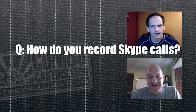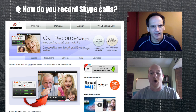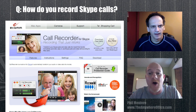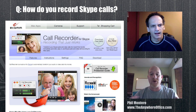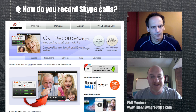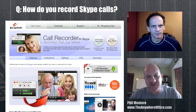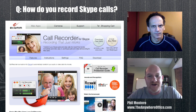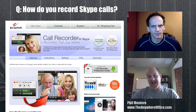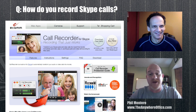There's this $19 app called Ecamm Call Recorder, and all it does is record Skype calls — not just audio, it'll record video too. I would see people interviewing others on Skype and constantly wonder how they did it. I'd email them, and one after another they all said they used Ecamm Call Recorder. I tried seven different apps on Windows and not one of them could produce a good Skype recording.